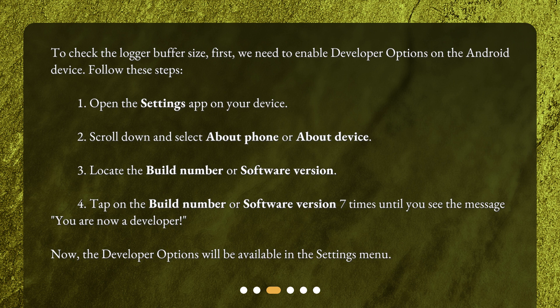4. Tap on the Build number or Software version 7 times until you see the message 'You are now a developer!' Now, the Developer Options will be available in the Settings menu.